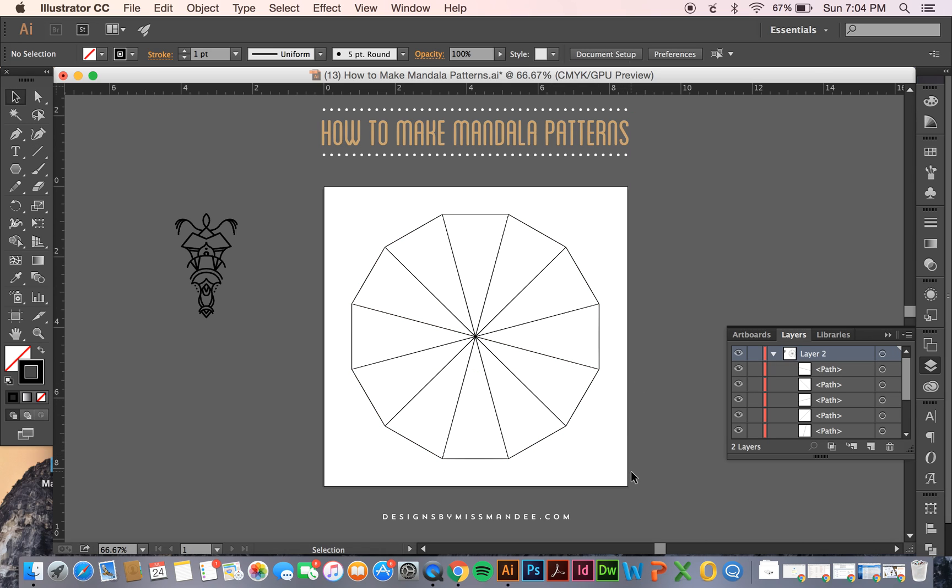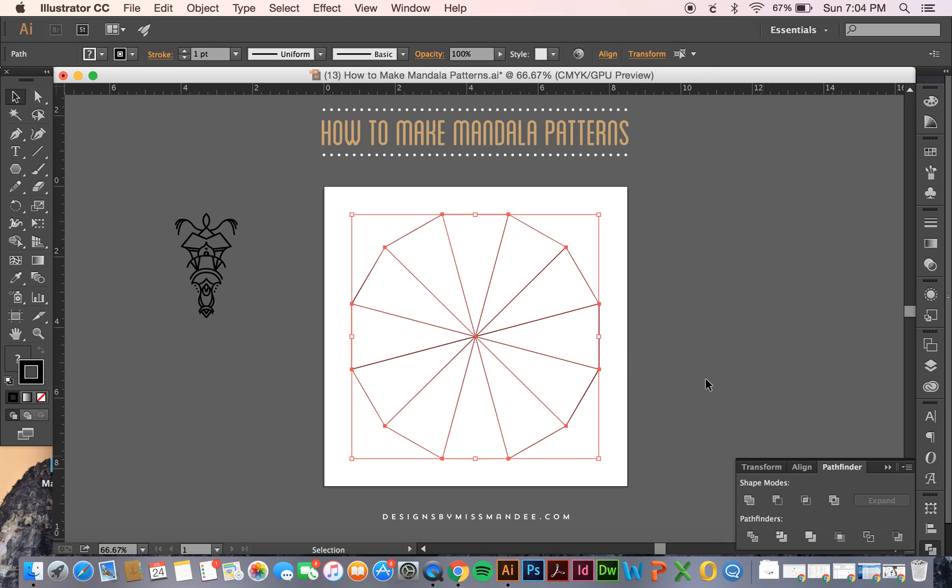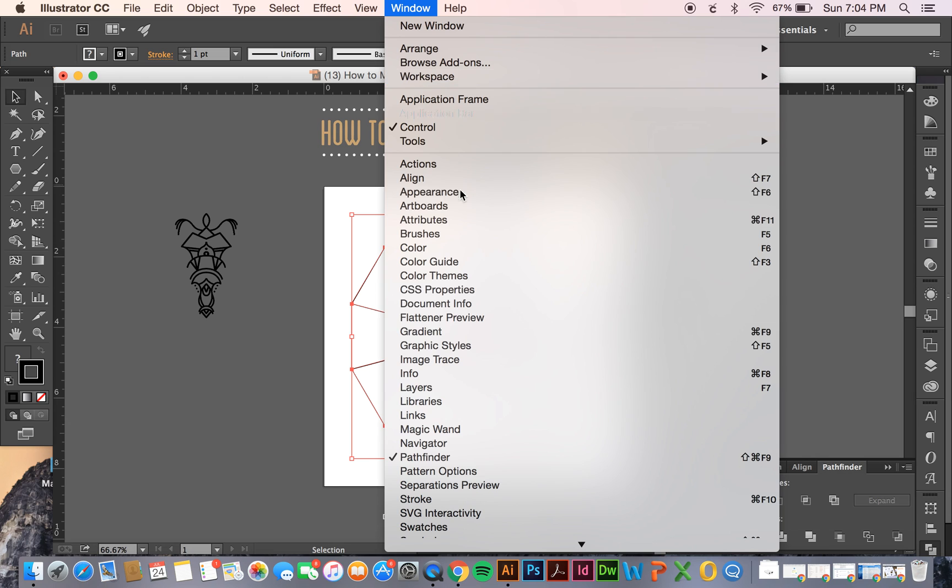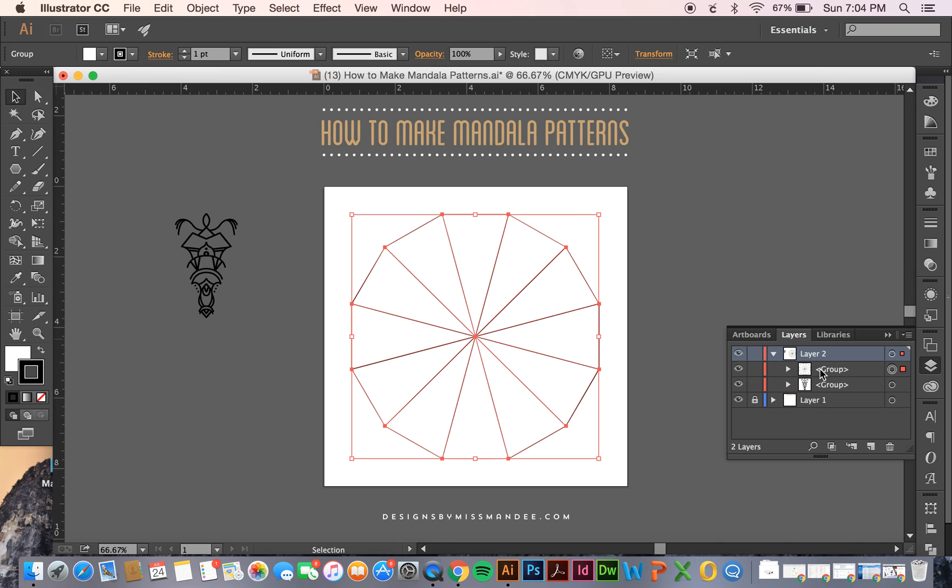Okay, now you're going to use your arrow tool and select, just drag and select everything. Then you're going to go to pathfinder. If you don't have it you can go to window and then click on pathfinder. And then you're going to click on this little button in the lower left hand corner called divide and it looks like it did nothing but it really did. If you look in your layers panel now it has grouped all these together and separated these all into little wedges.